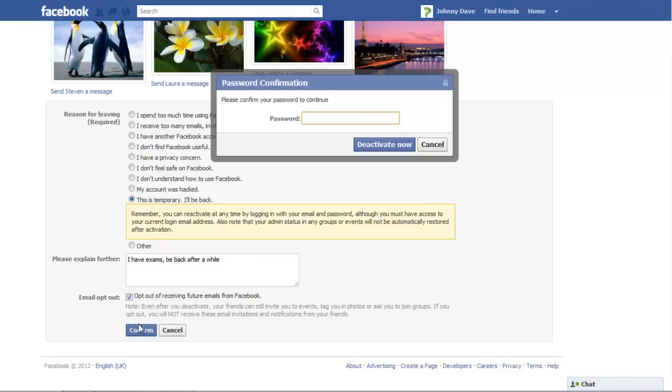Click on the Confirm button and type your password once the pop-up window appears. Once done, click on the Deactivate Now button.